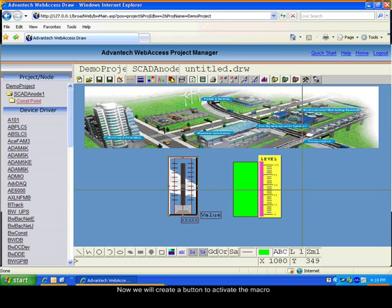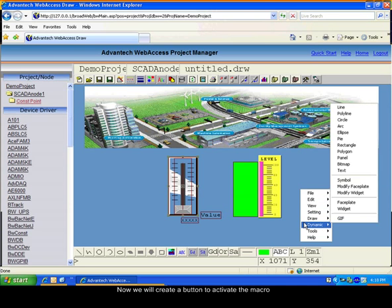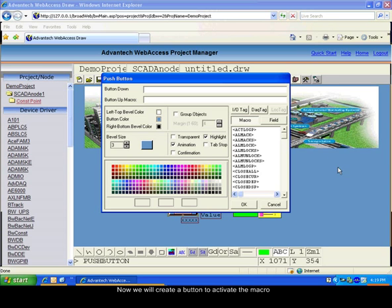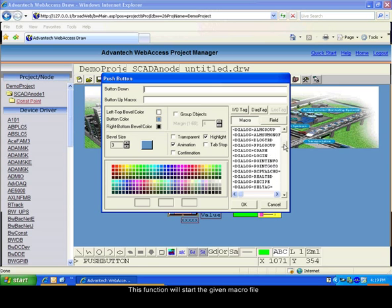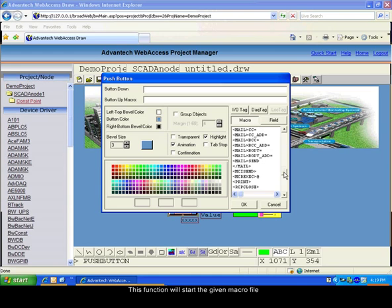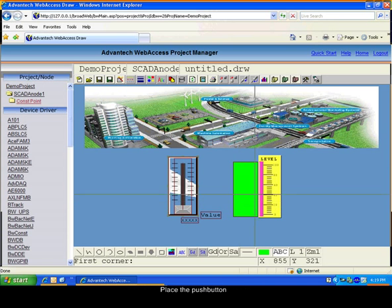Add a push button to the interface. Associate the macro file when the button will be pushed. Place the push button on your interface.